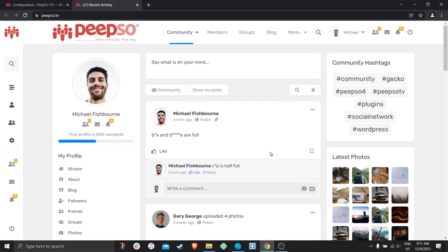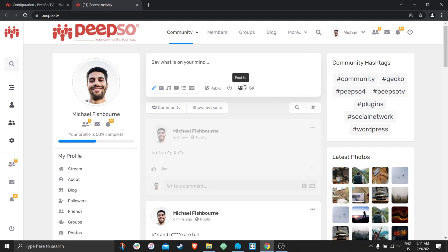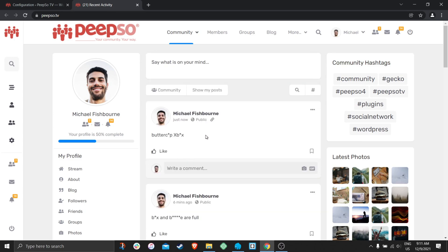However, there is a small limitation in the word filter because this feature is really designed to block or filter out the entire word. So if the bad word is part of a longer word — for example, 'buttercup' or 'eggsbox' — these words will be filtered out too. There is really no two ways about it.